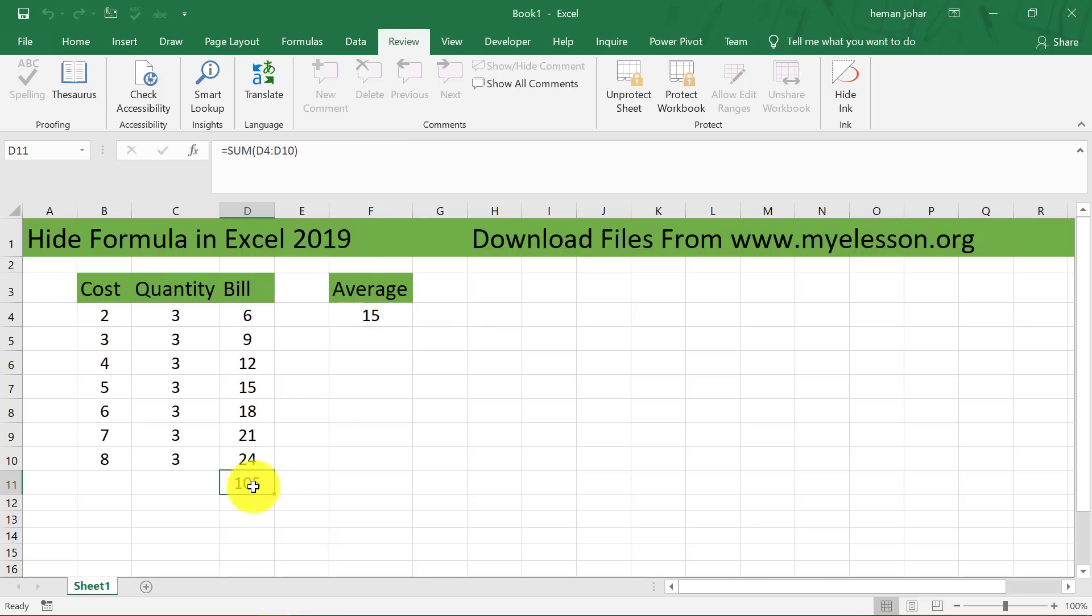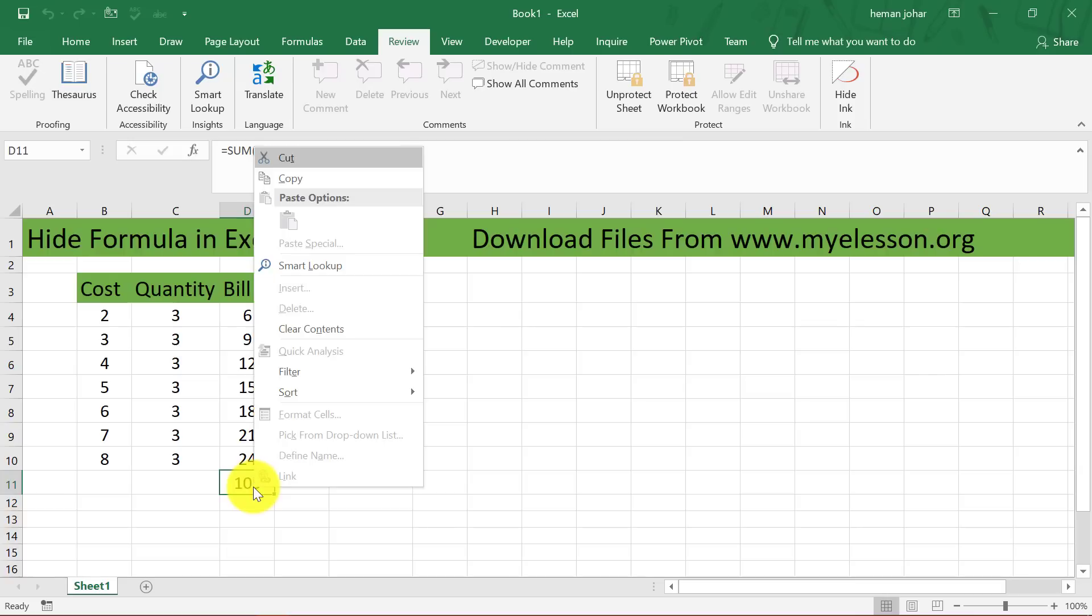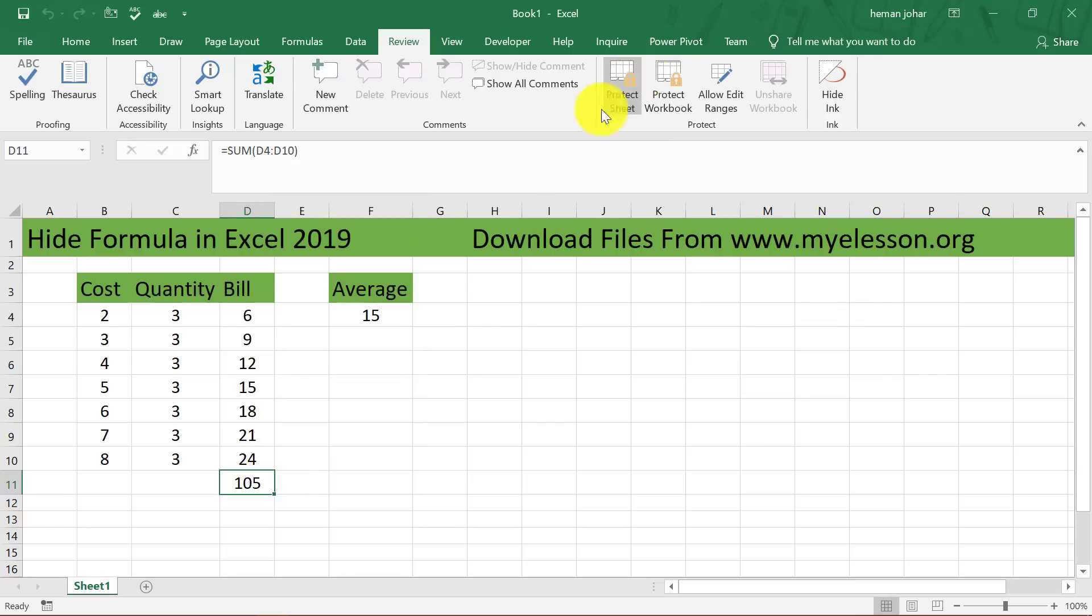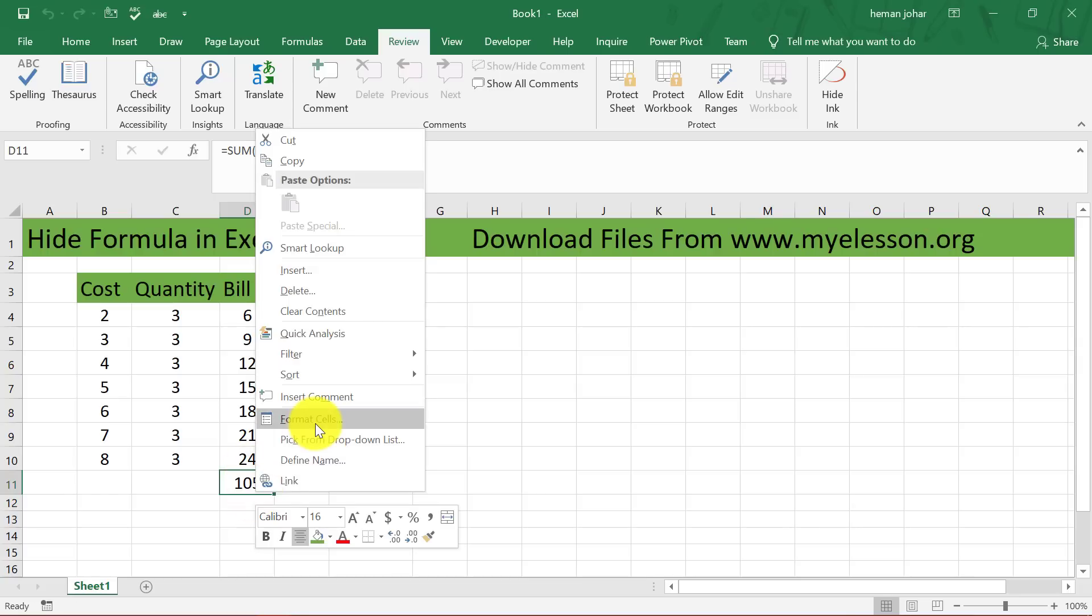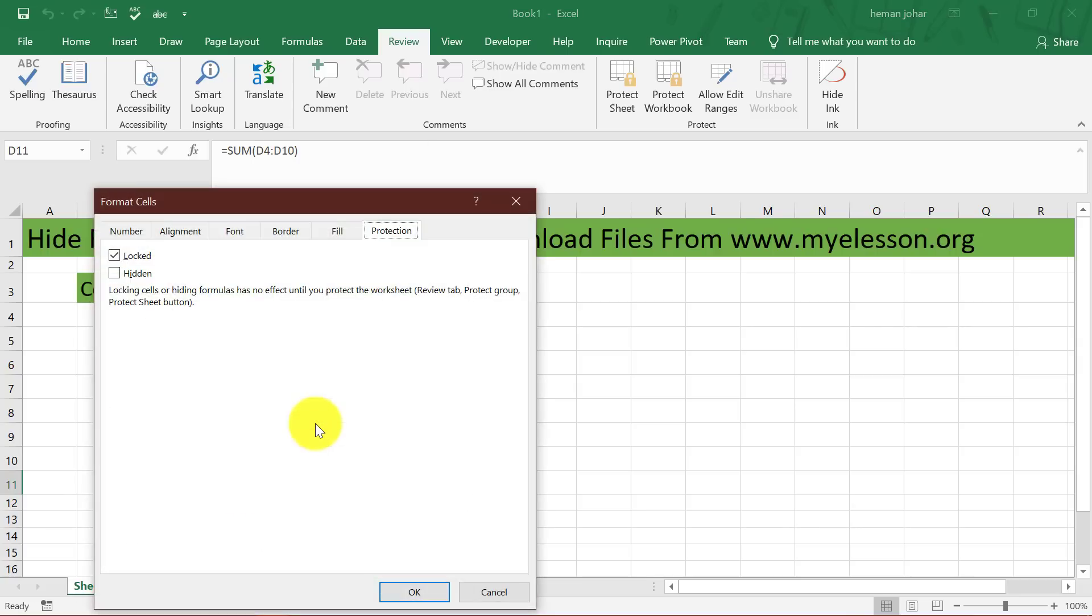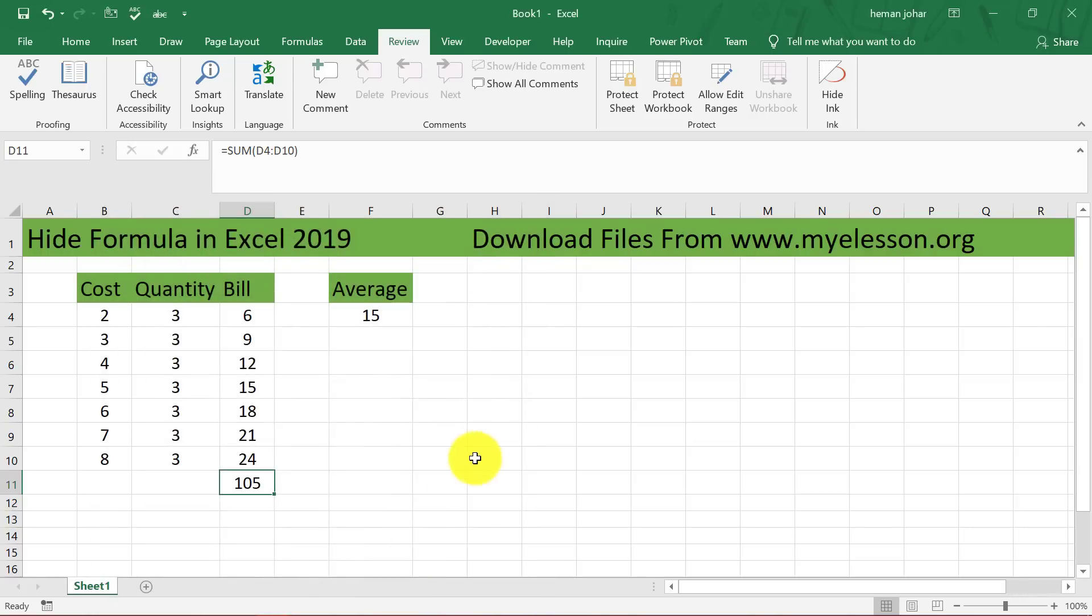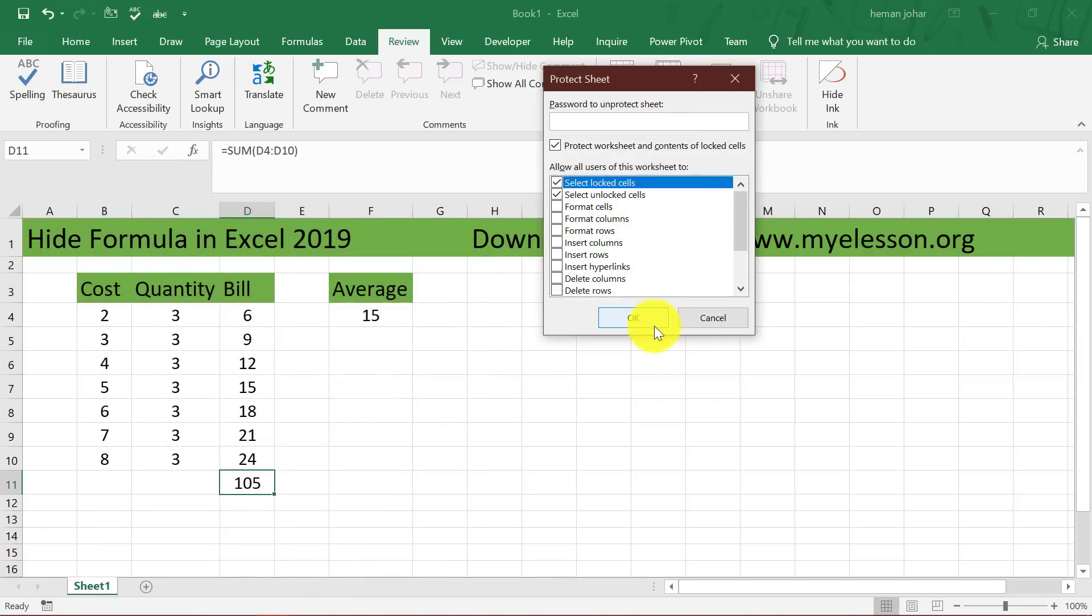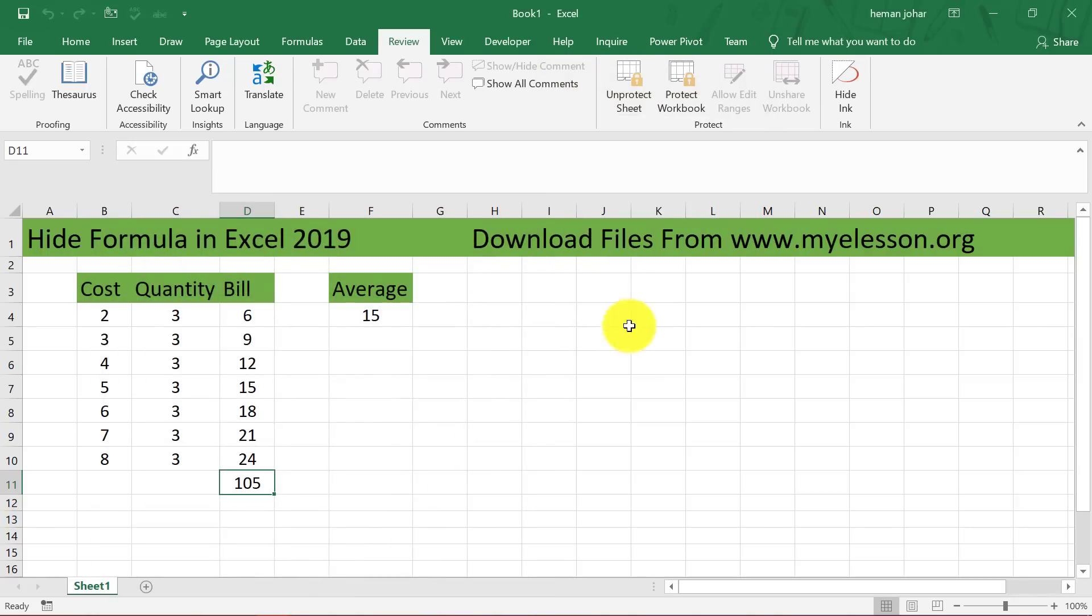I can hide it again. I will click over here. First of all I will unprotect sheet, click over here, right click, format cells, protection, click on hidden, click OK. Protect sheet, click OK. Formula is gone.